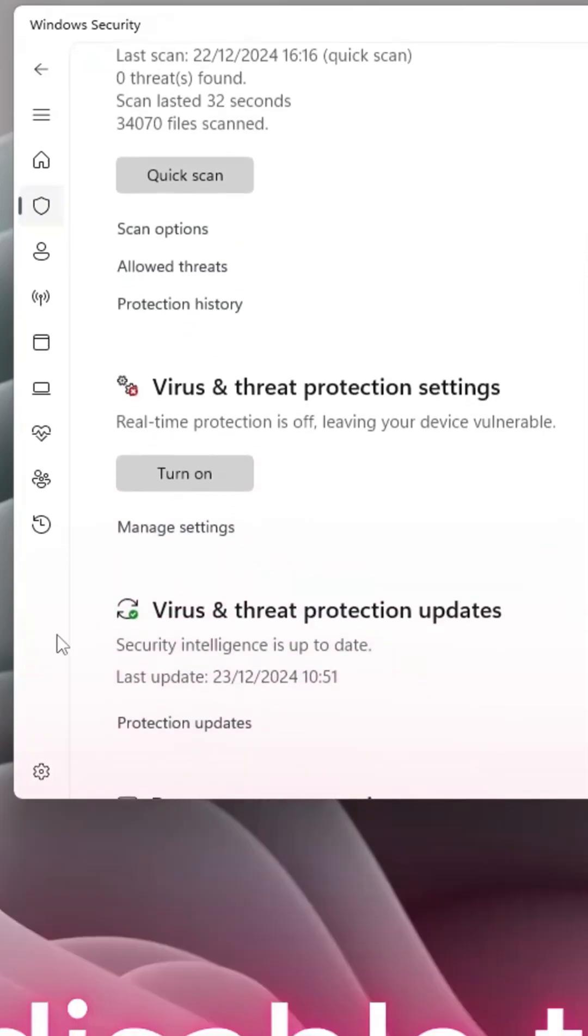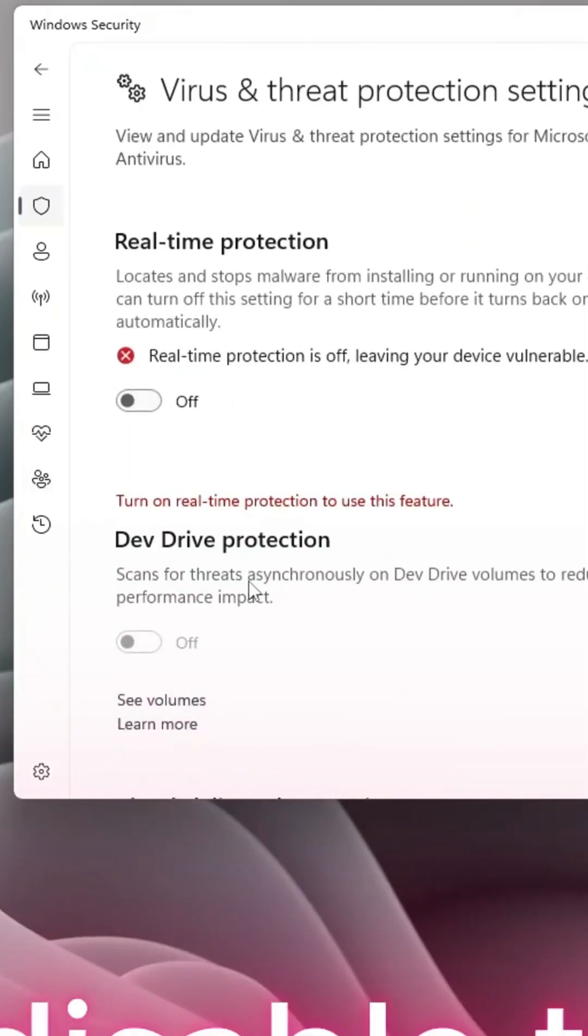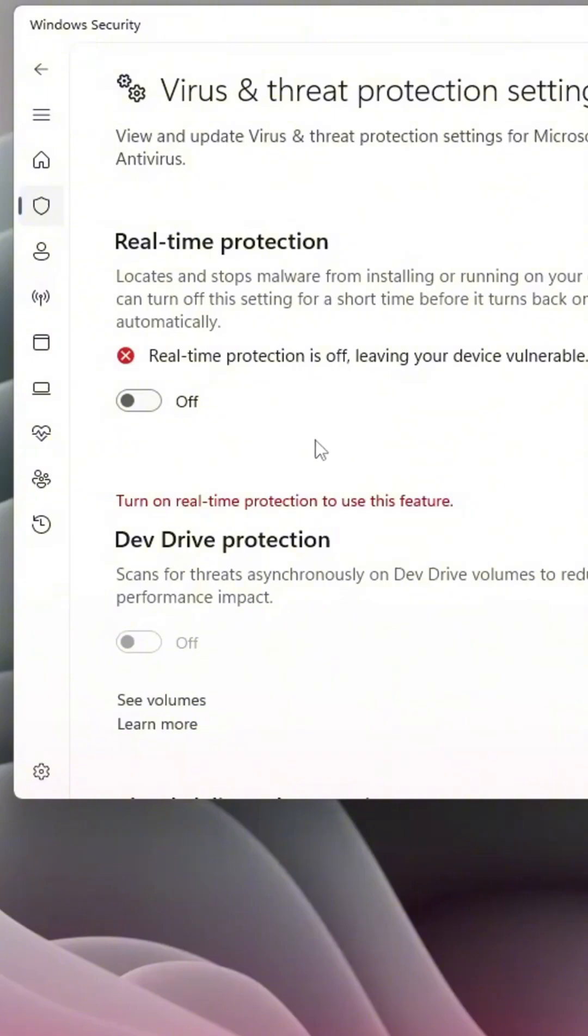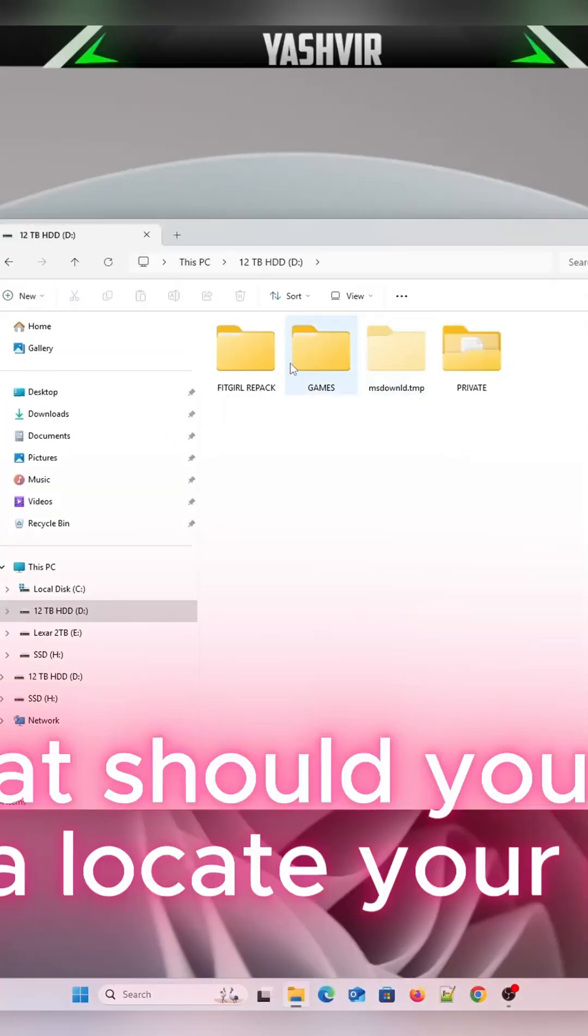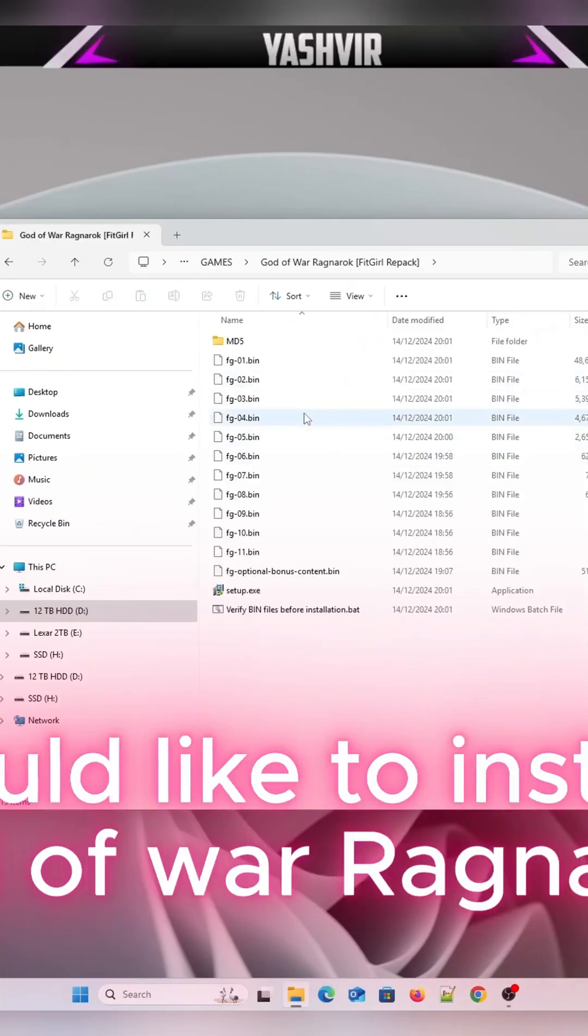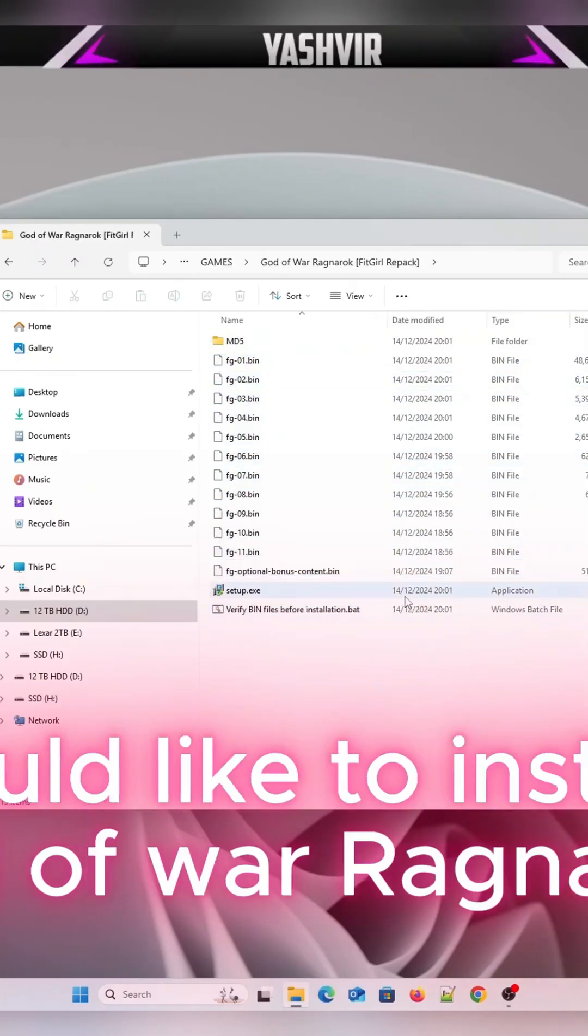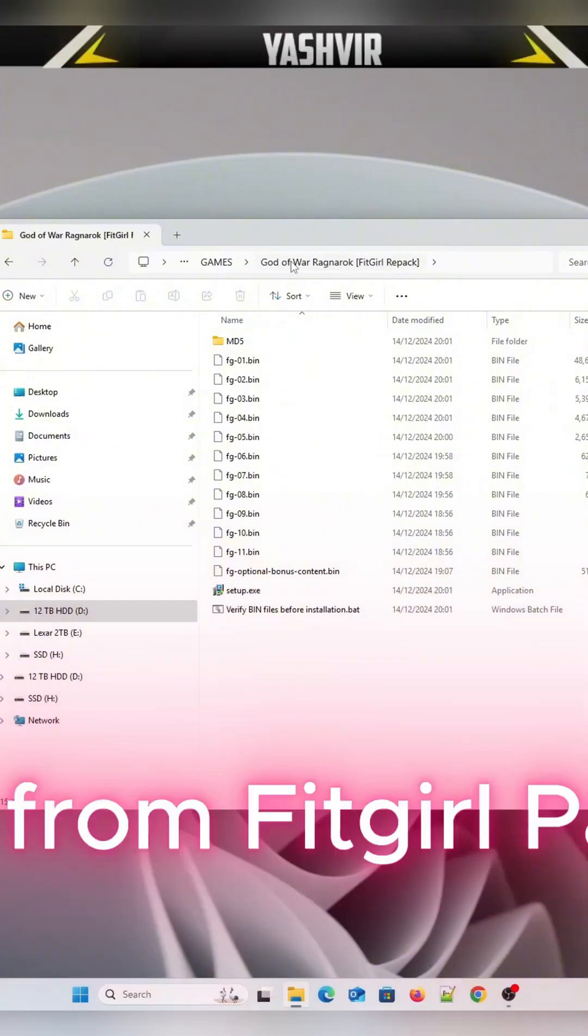Disable that, manage settings, turn off real-time protection and dev drive protection as well. Next, you want to locate your game. I would like to install this God of War Ragnarok from FitGirl repack.